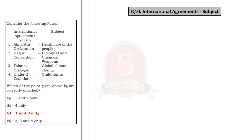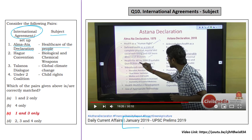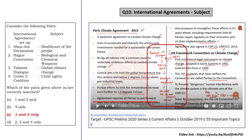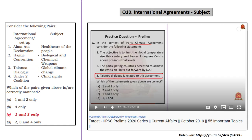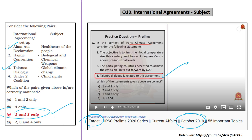The 10th question deals with international agreements and the subjects they are related to. The Alma-Ata Declaration is about health care for the people — we discussed this on 6th January 2019. We also discussed the Talanoa Dialogue, which is related to climate change, in our Target Prelim Series for October 2019. Whoever watched that discussion could easily associate Talanoa Dialogue with climate change. In fact, on that day we gave Talanoa Dialogue as a statement in relation to a question on the Paris Climate Agreement. If you know that these two are correctly matched, you can arrive at the correct answer because items 1 and 3 are present only in Option C.